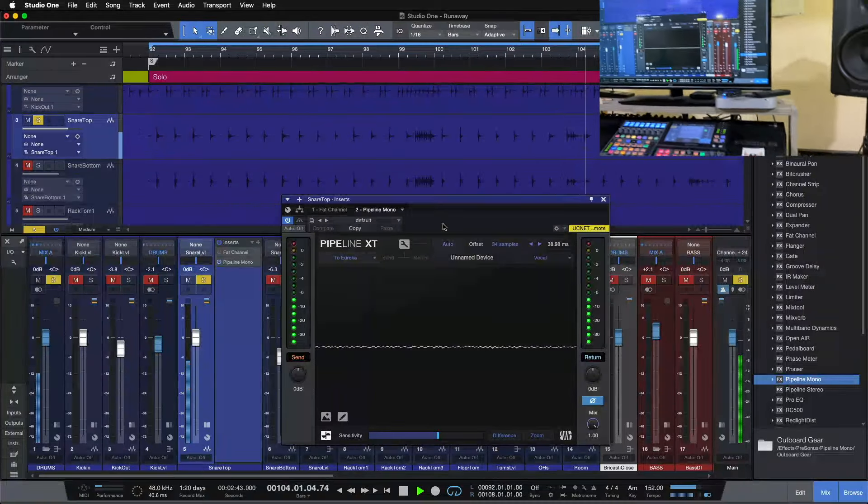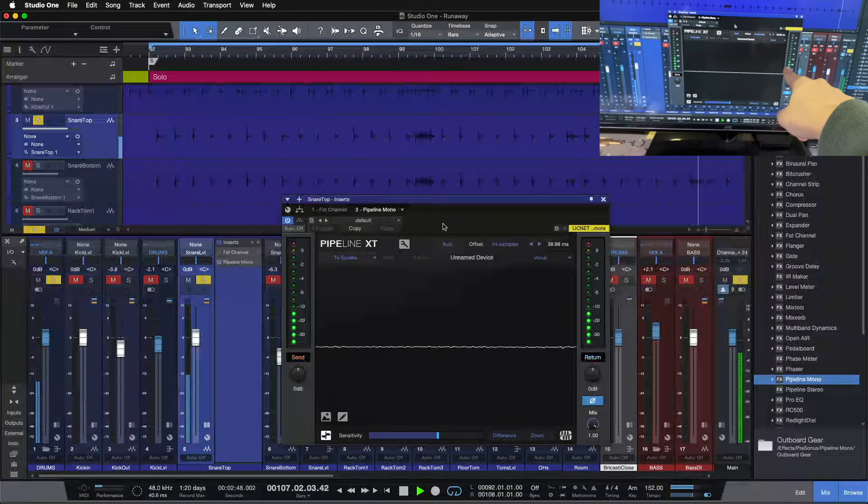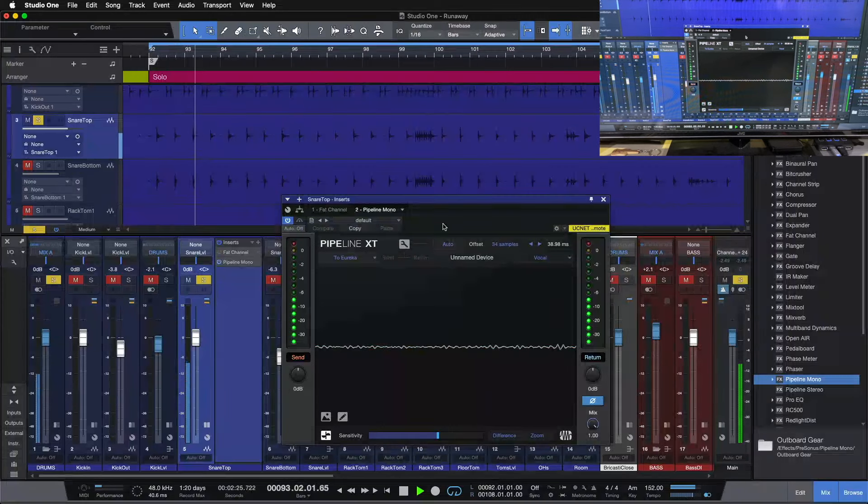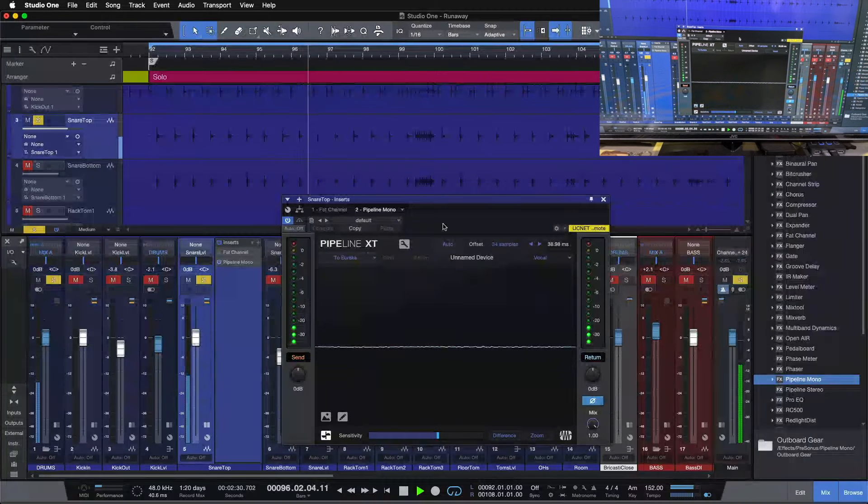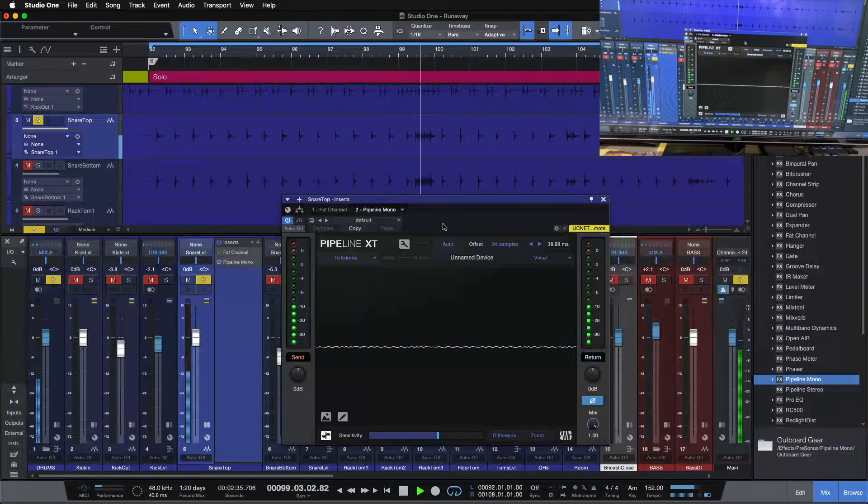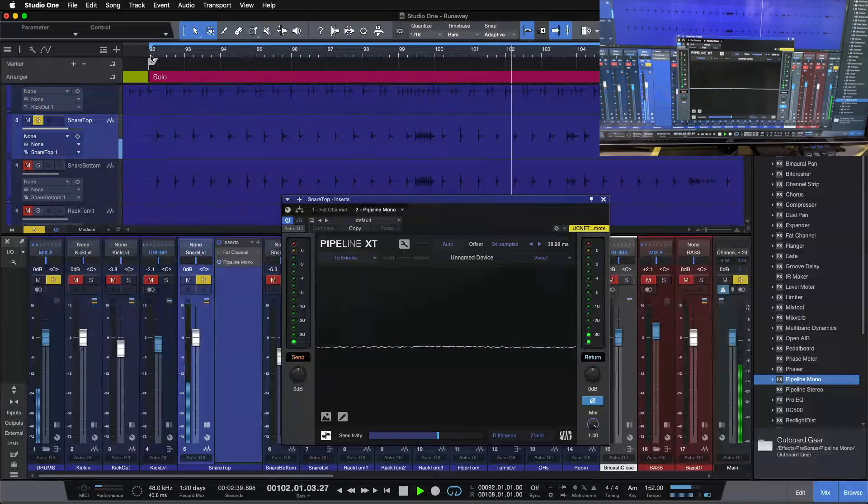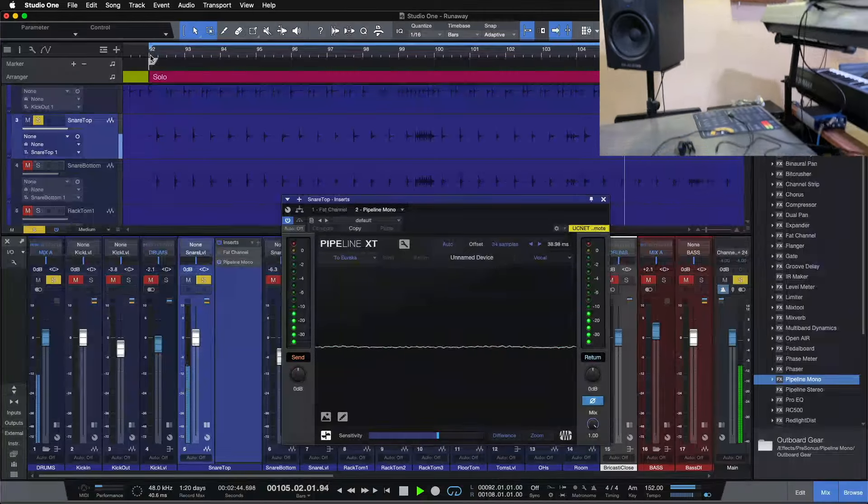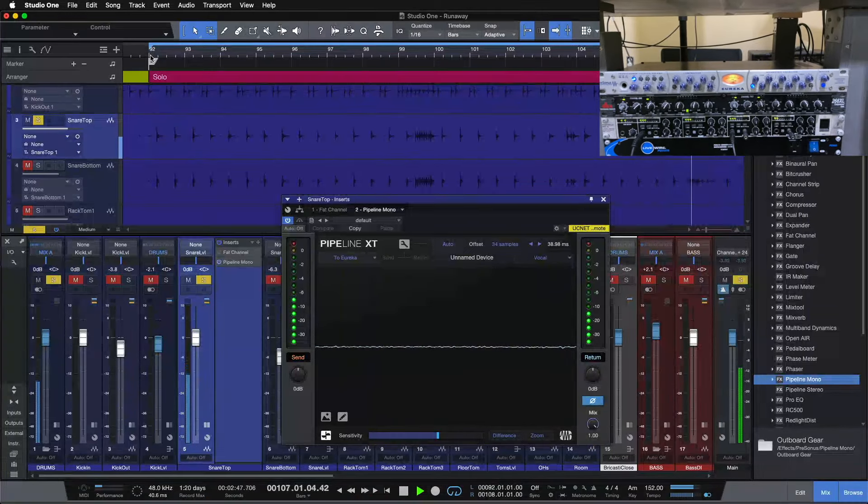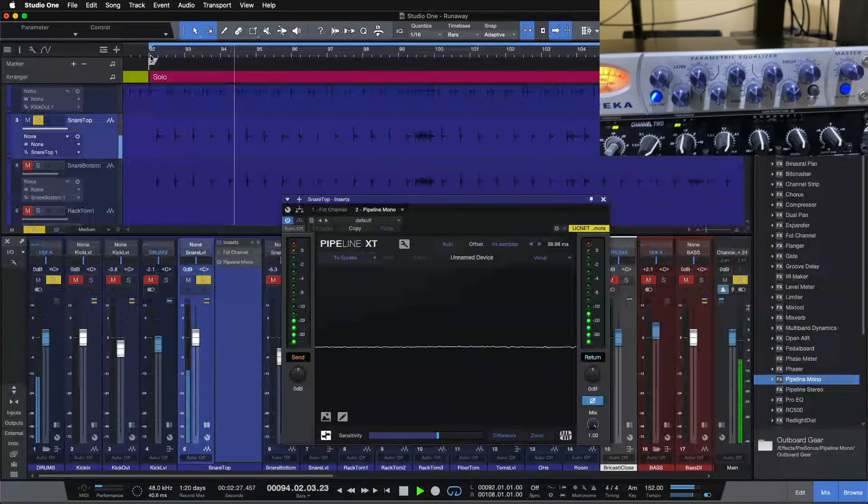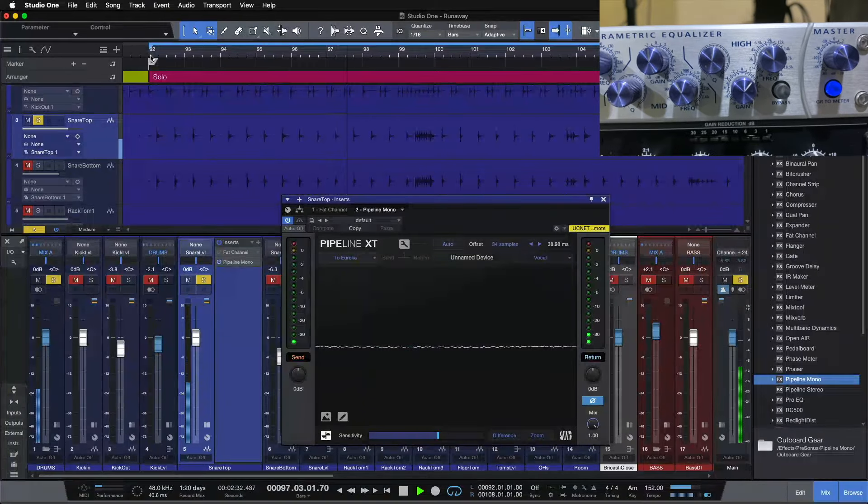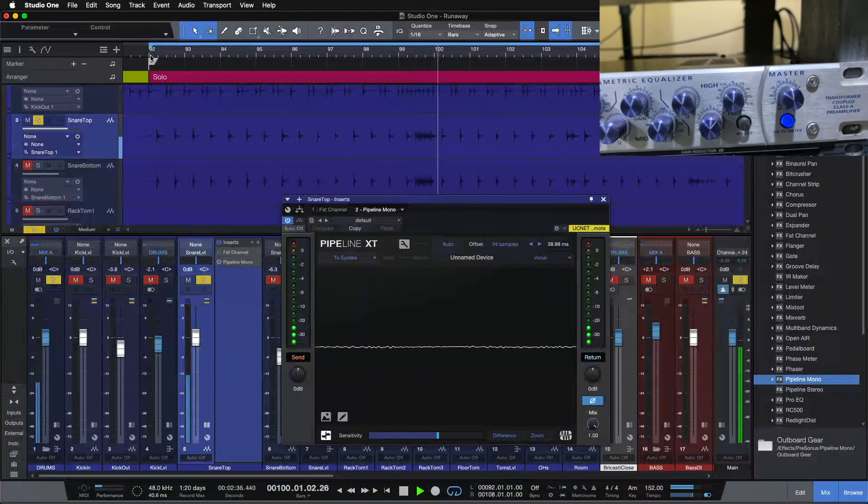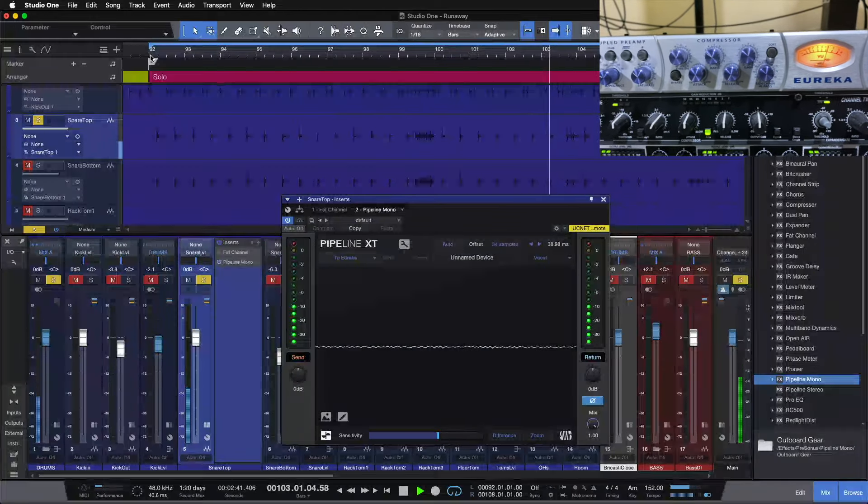Now what we want to look at in the DAW is setting our input and output signal to be equal here, so let's take a look. So it looks like we're actually pretty good here, so we're going to flip back over. That's our processing on the Eureka. Line signal on the way in. A little bump at 100 Hz here, and a little bump at 5k or so here. Then we're pulling our output gain down to make sure we're not killing it on the way in, back into the DAW.